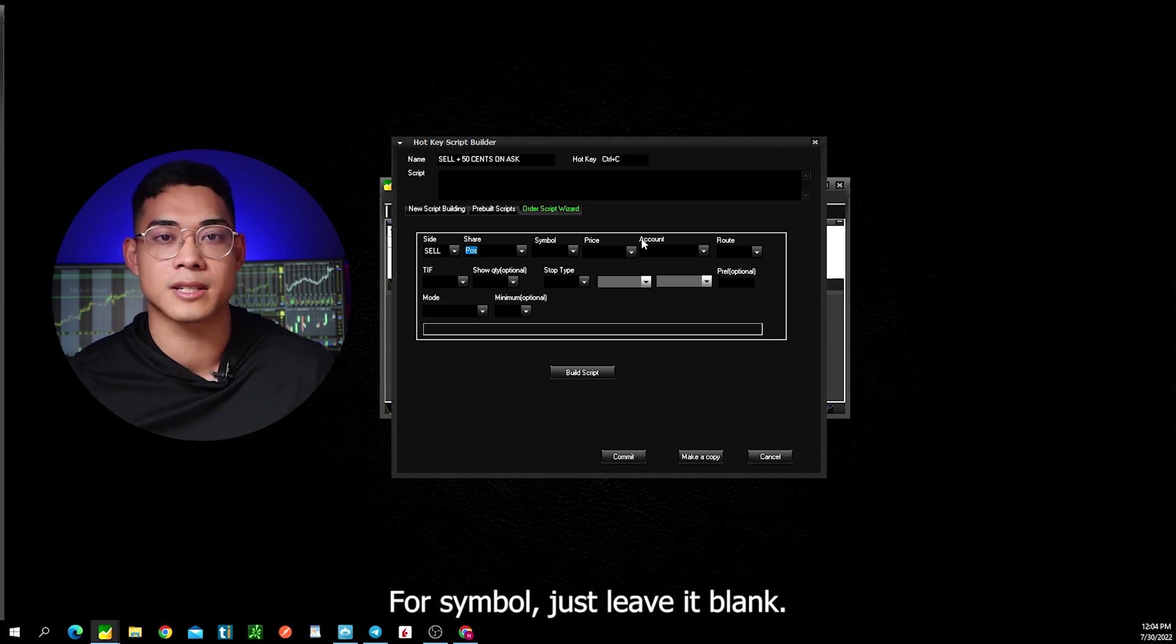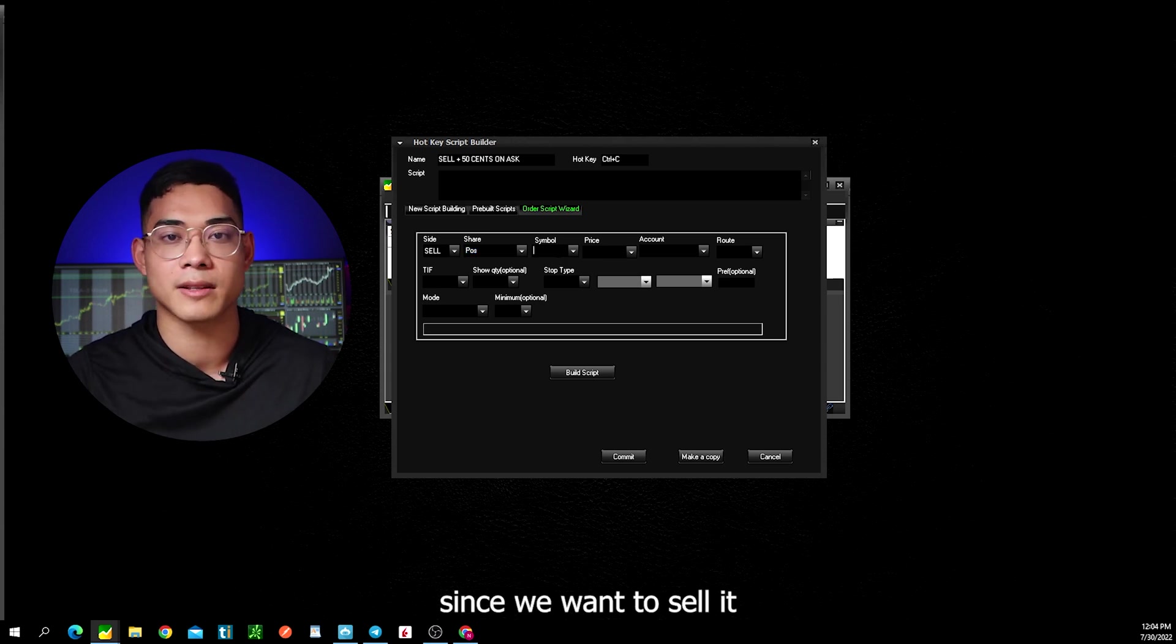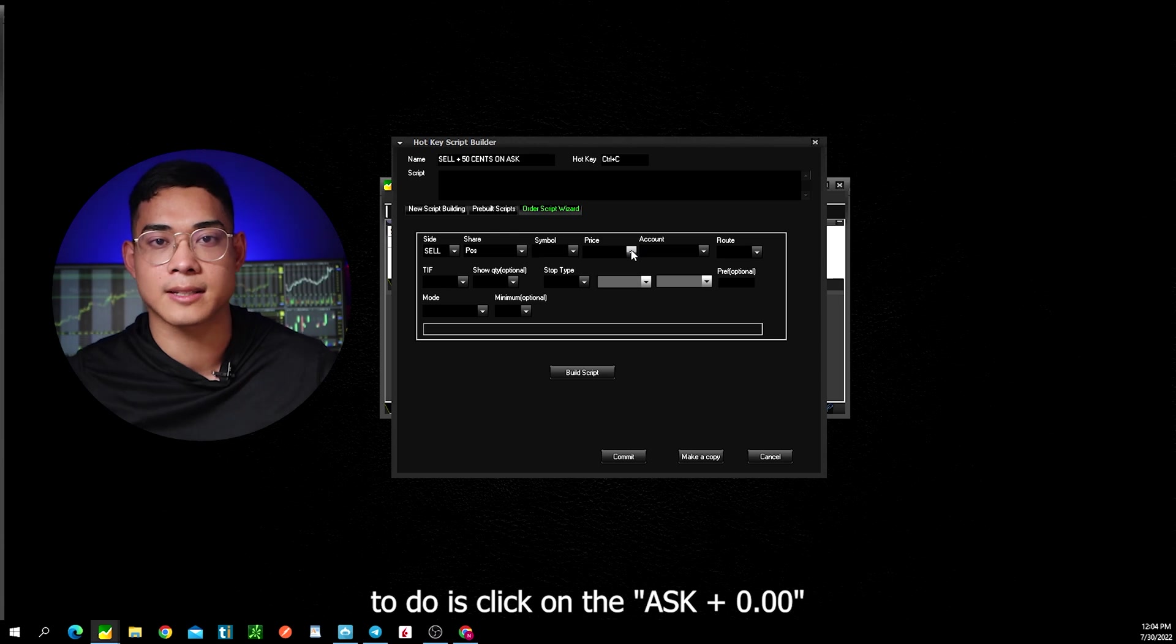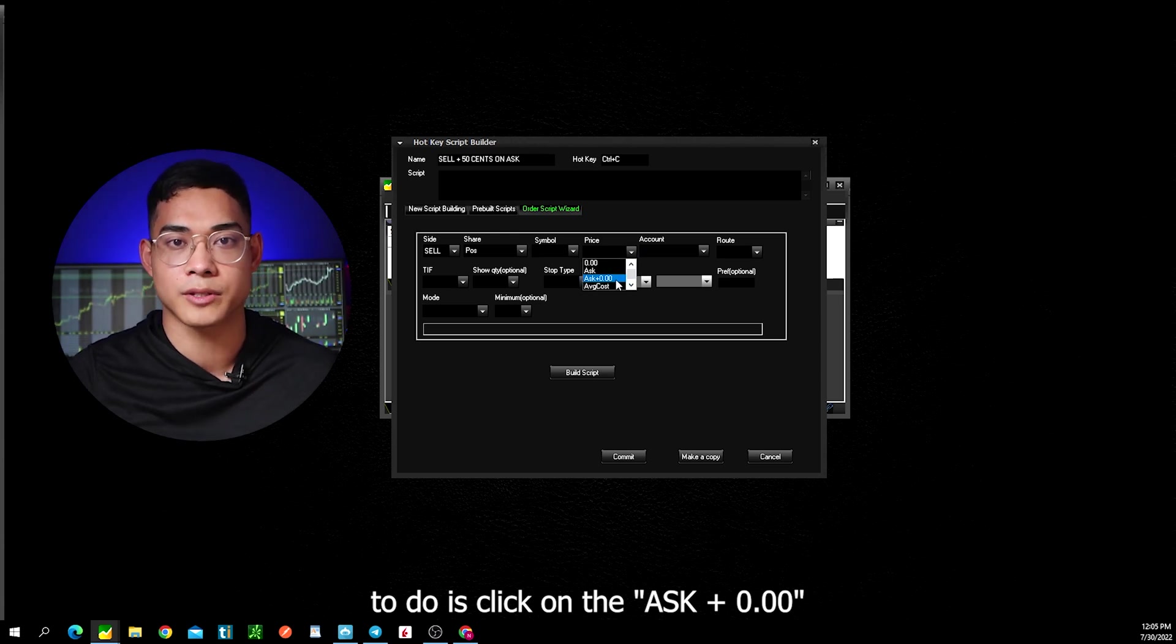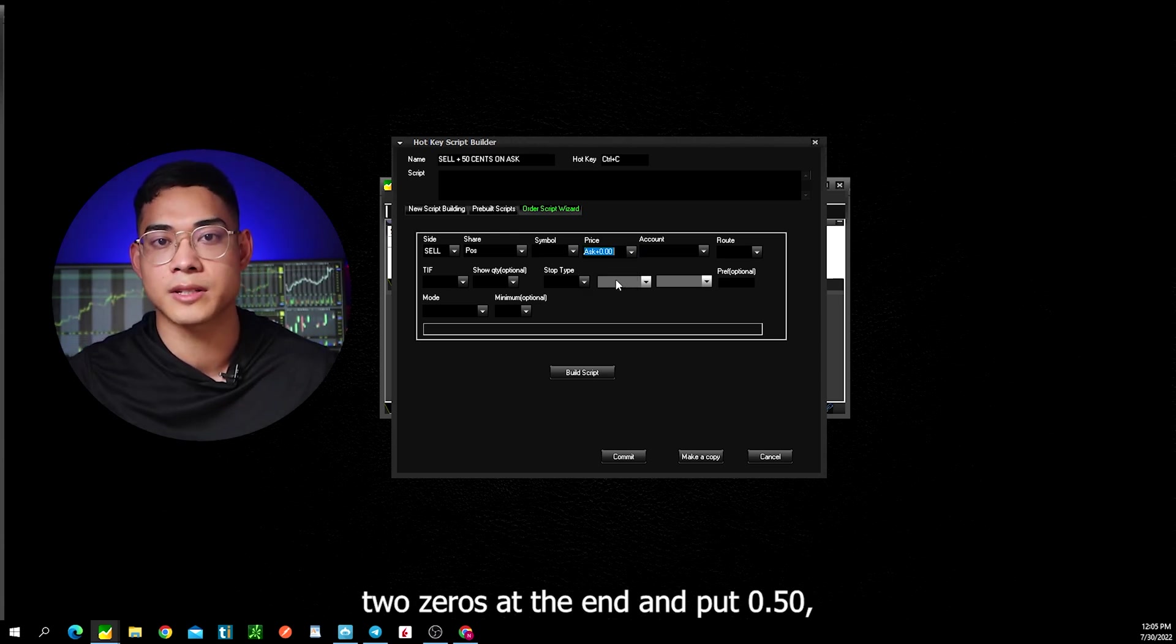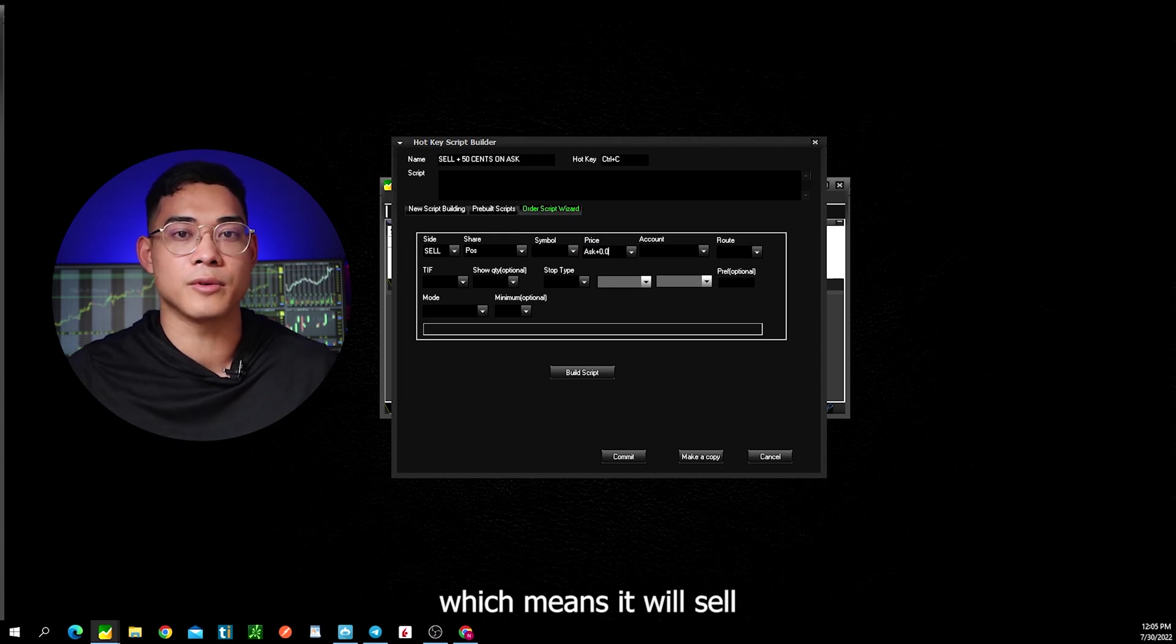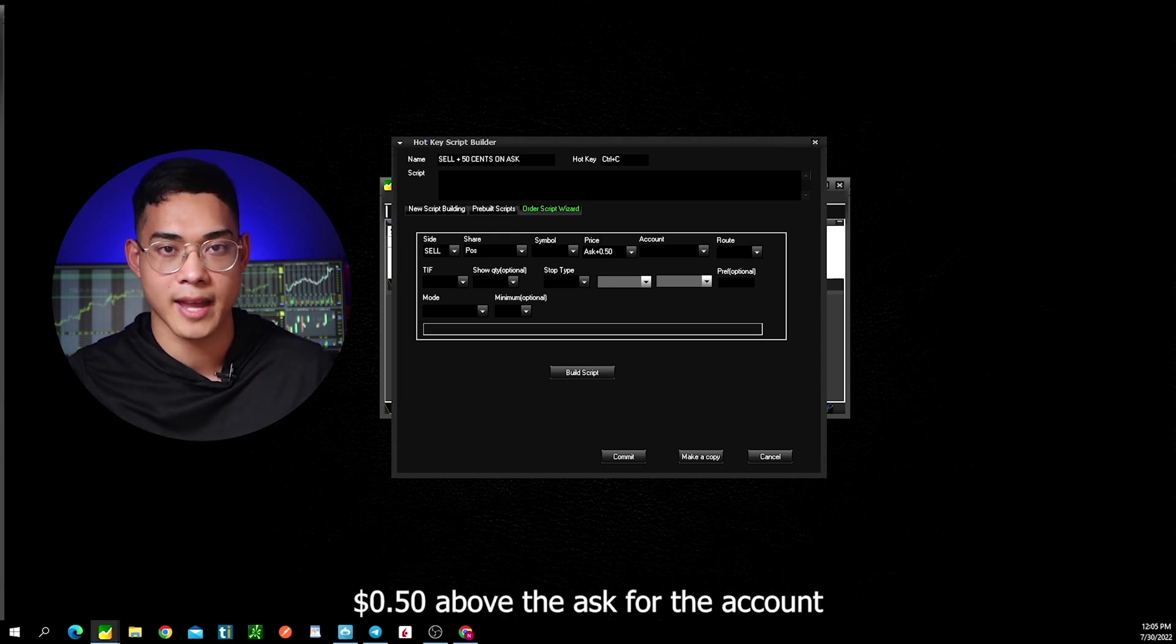For symbol, just leave it blank. Now for the price, since we want to sell it 50 cents above the ask, all you have to do is click on the ask plus 0.00 and then we just replace the two zeros at the end and put 0.050, which means it will sell 50 cents above the ask.